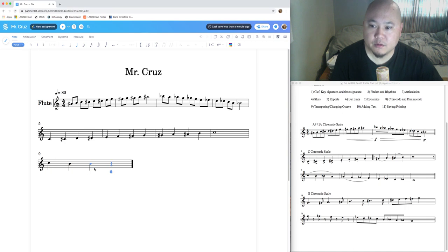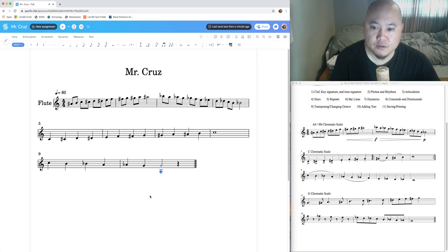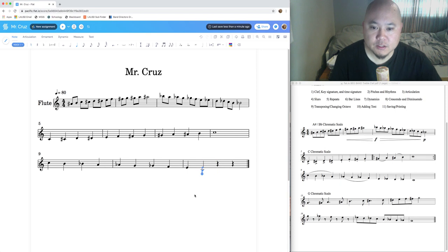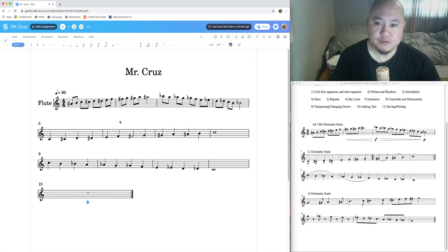Now the C chromatic scale descending: C, B, B flat — move cursor to B, go to Note tools, click Flat. Then A, A flat, G, G flat — move cursor over, click Flat. Then F, E, E flat, D, D flat. The last note is a low C. That completes the second-line C chromatic scale. Measure 13 starts on the fourth line.